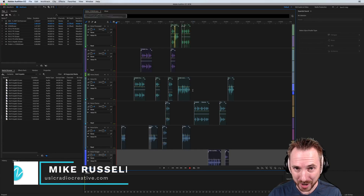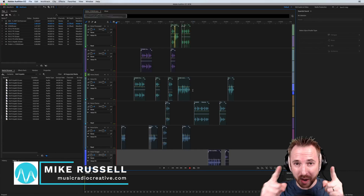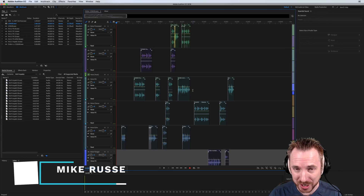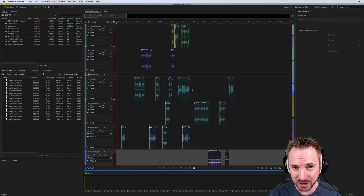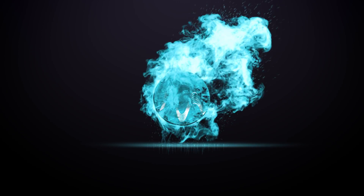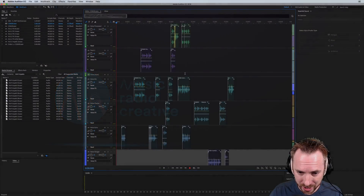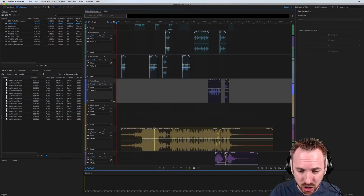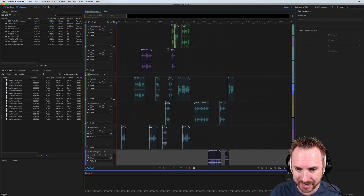Hey, I'm Mike from MusicRadioCreative.com and in this video I'll show you a quick hack to mix down your multitrack sessions even faster in Adobe Audition CC. Here I am in Adobe Audition CC 2018 with a finished DJ intro ready to mix down.